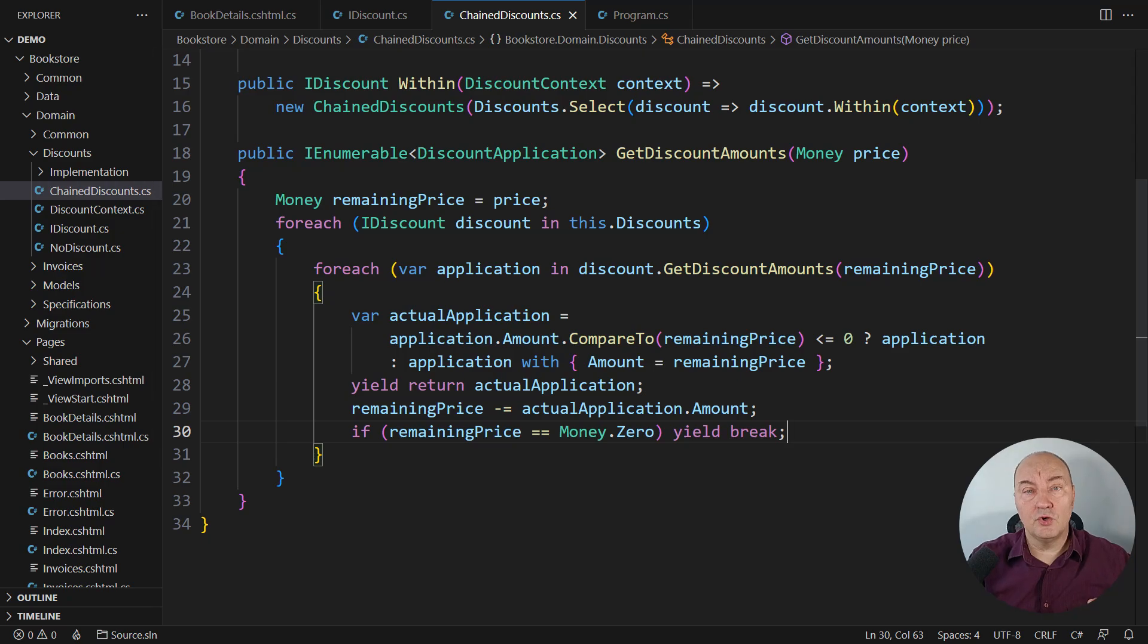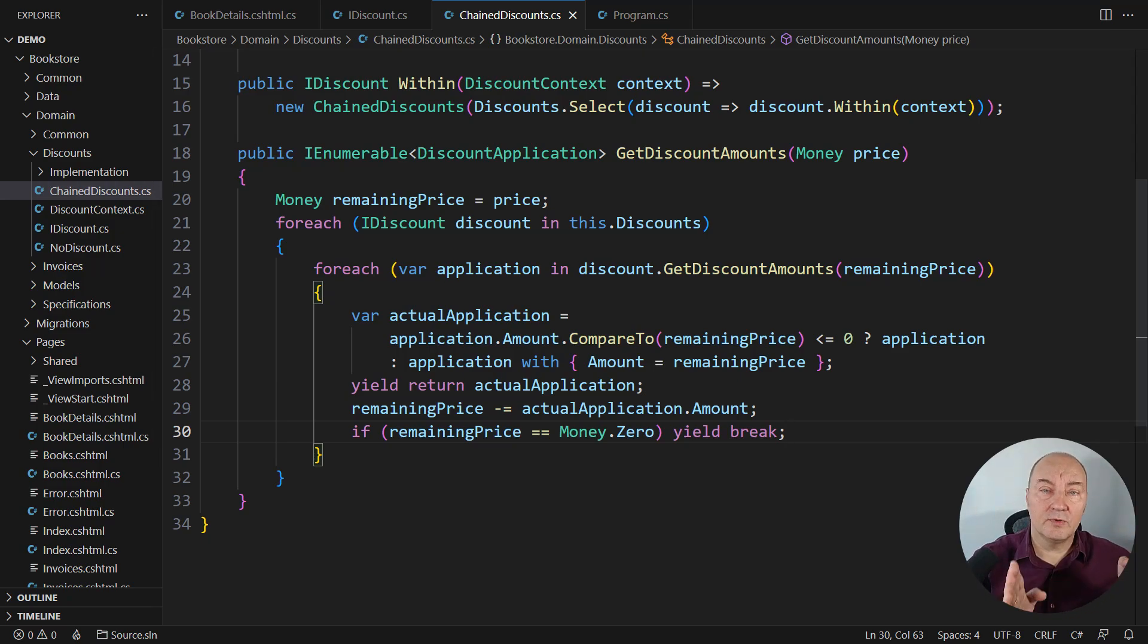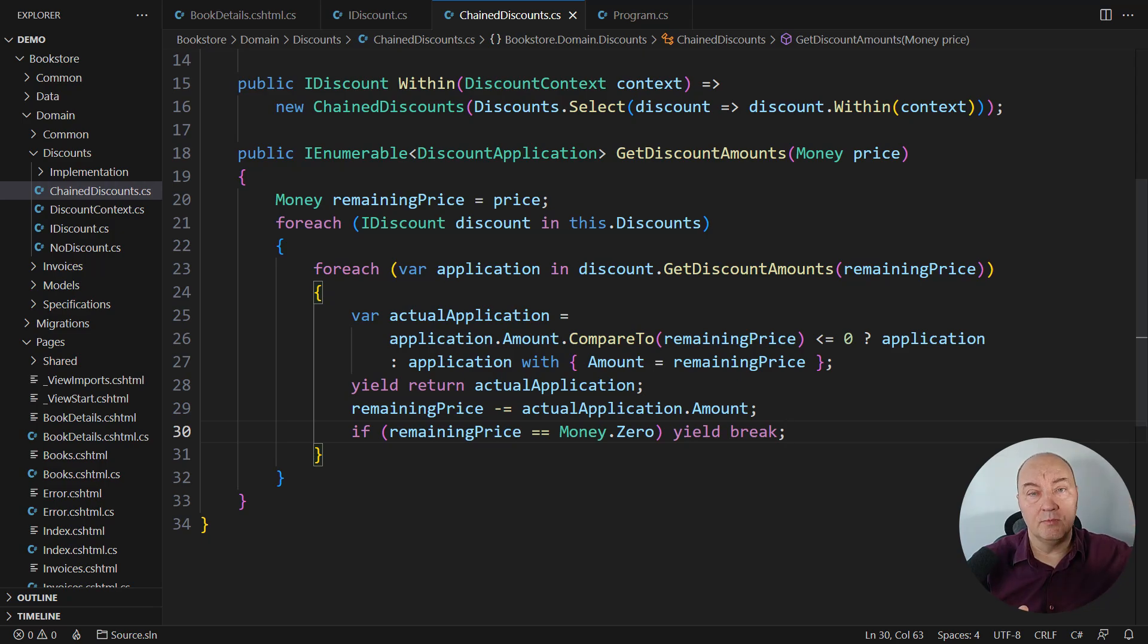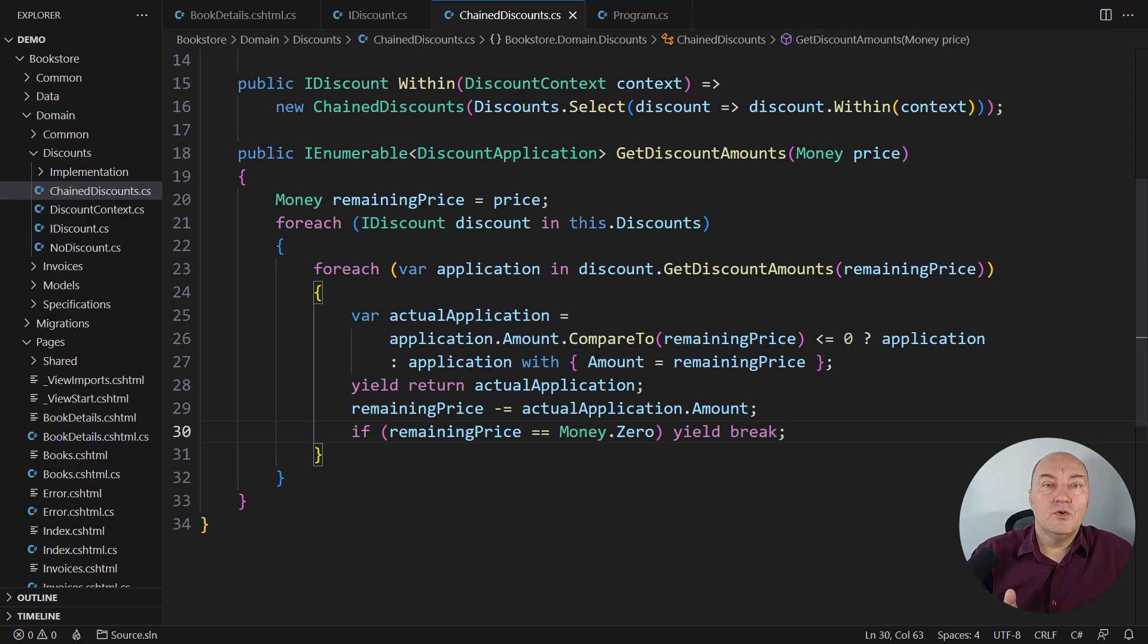If the customer said, all right, I don't want to chain the discounts, I want to work in parallel, I want all the discounts to apply to the same original price, we have no trouble with that. Just add another implementation and inject that later.